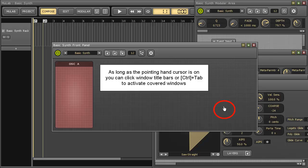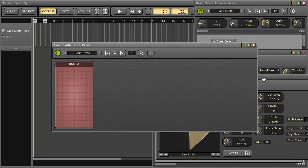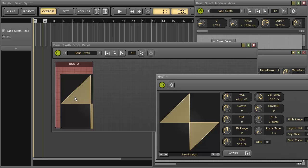You can click window title bars or press Ctrl+Tab to activate covered windows if that would be necessary. I choose this waveform display. This waveform display now is a child component of the group frame. A child component is only visible within the bounds of its parent, that's why we only see part of the waveform display now.